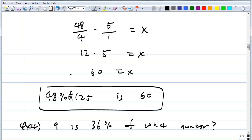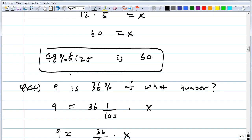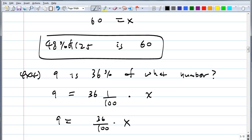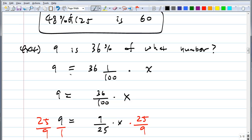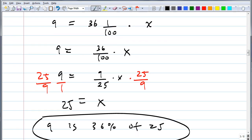9 is 36% of what number? The equation translates to: 9 equals 36 times 1/100 times X. You see how easy it is? You don't have to worry about numerator or denominator. Now 36/100 simplifies to 9/25. Multiply both sides by 25/9 — the reciprocal. The answer is 25. Write it as a sentence: 9 is 36% of 25.